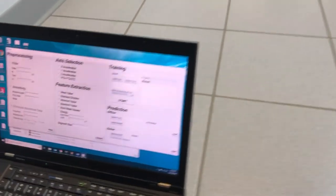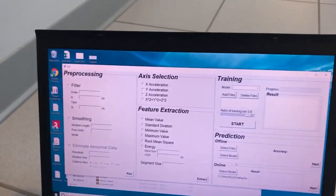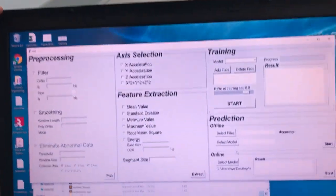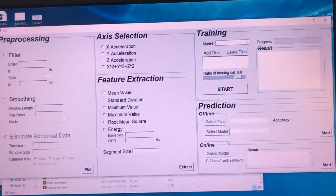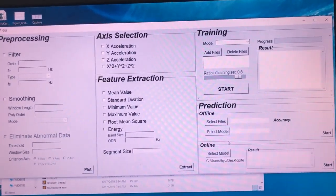And over here, this is our user interface. Behind the algorithm, we use machine learning to do the classification.